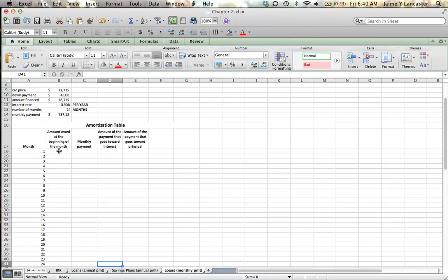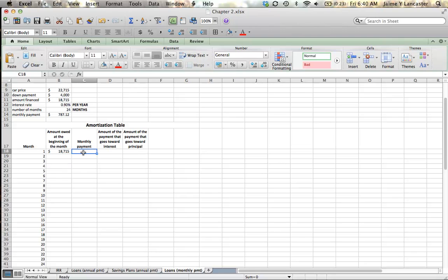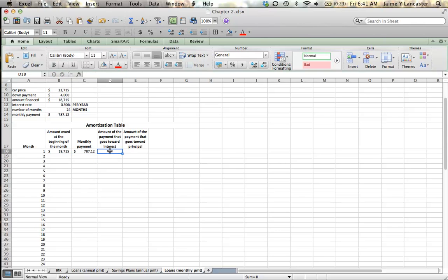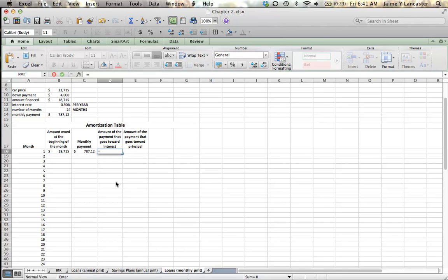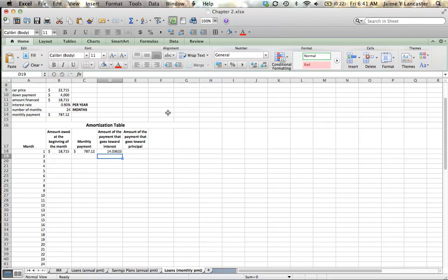Alright, so at the beginning of the month, I'm going to owe, or you're going to owe, $18,715. Each month, you're going to make a payment of $787.12. I give it an absolute reference so that I can drag my formula down and I don't get a wonky answer. Then I have to pay a certain amount of interest. So each month, I'm going to pay interest on the amount that I owe at the beginning of the month. So my interest amount is going to be $18,715 multiplied by one twelfth of my annual interest rate. That's because that annual interest rate is what accrues per year. So we can say that our monthly interest is going to be the amount that we owed at the beginning of the month multiplied by our monthly interest rate, which is one twelfth of our annual interest rate.